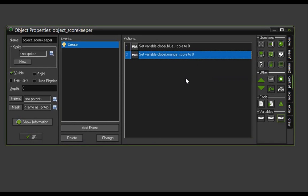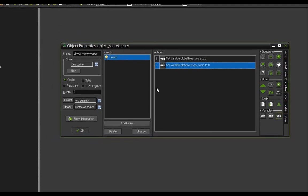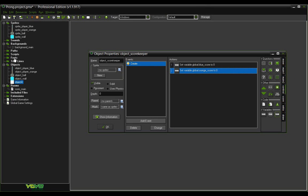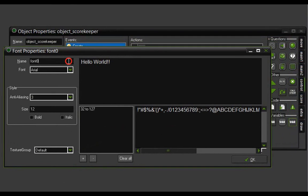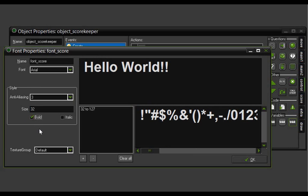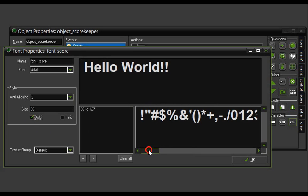We are actually going to have to tell object scorekeeper to draw them on the screen if we want to see them. Before we do this, we need to set up a font. Fonts basically act just like any other asset in our game and we can easily set them up by right-clicking Fonts in the assets window and selecting Create Font. We'll open the font window and give it a name — call it font underscore score. We'll keep it as font Arial, anti-aliasing 3, but we'll set the size to 32 and make it bold.